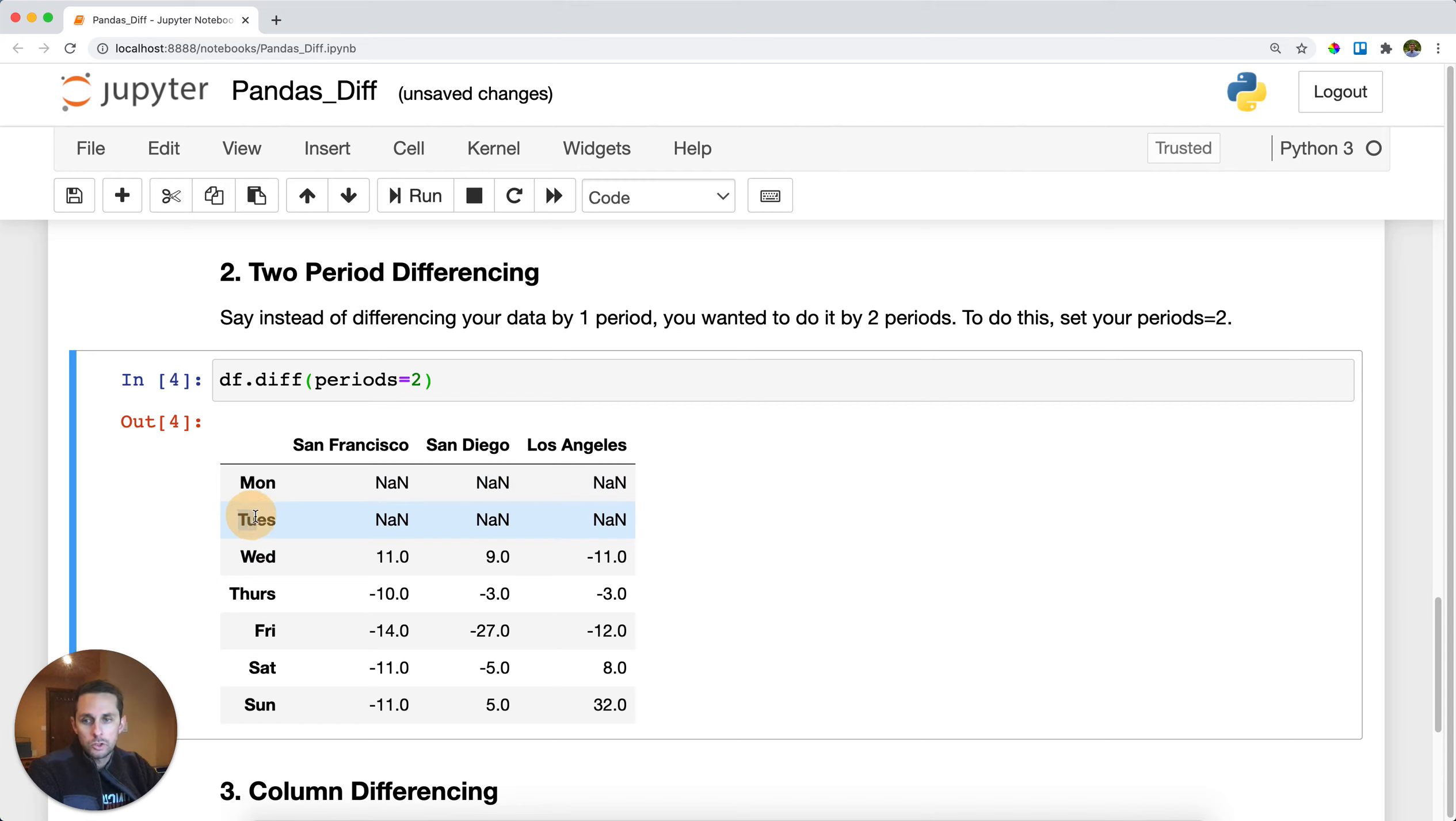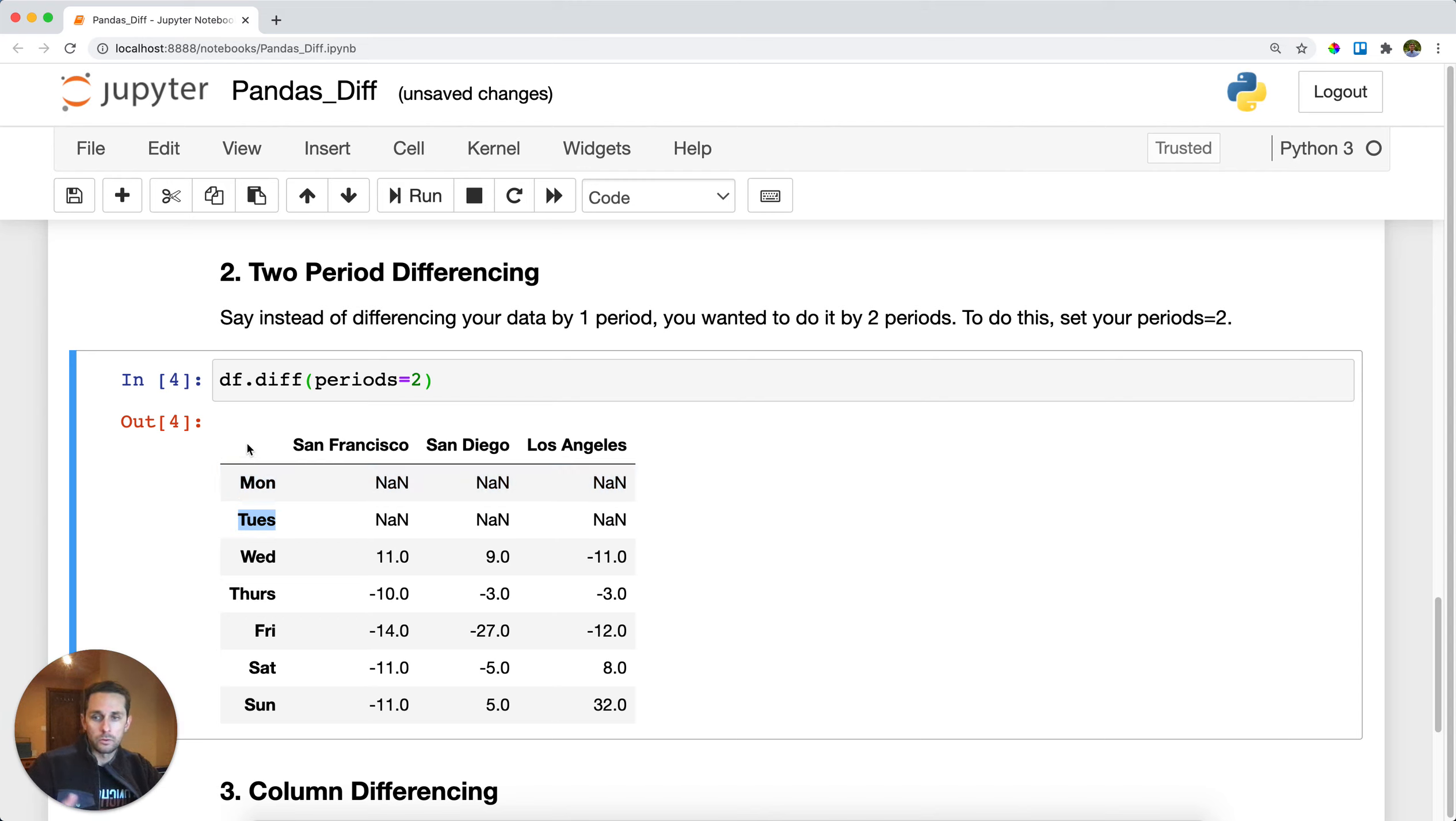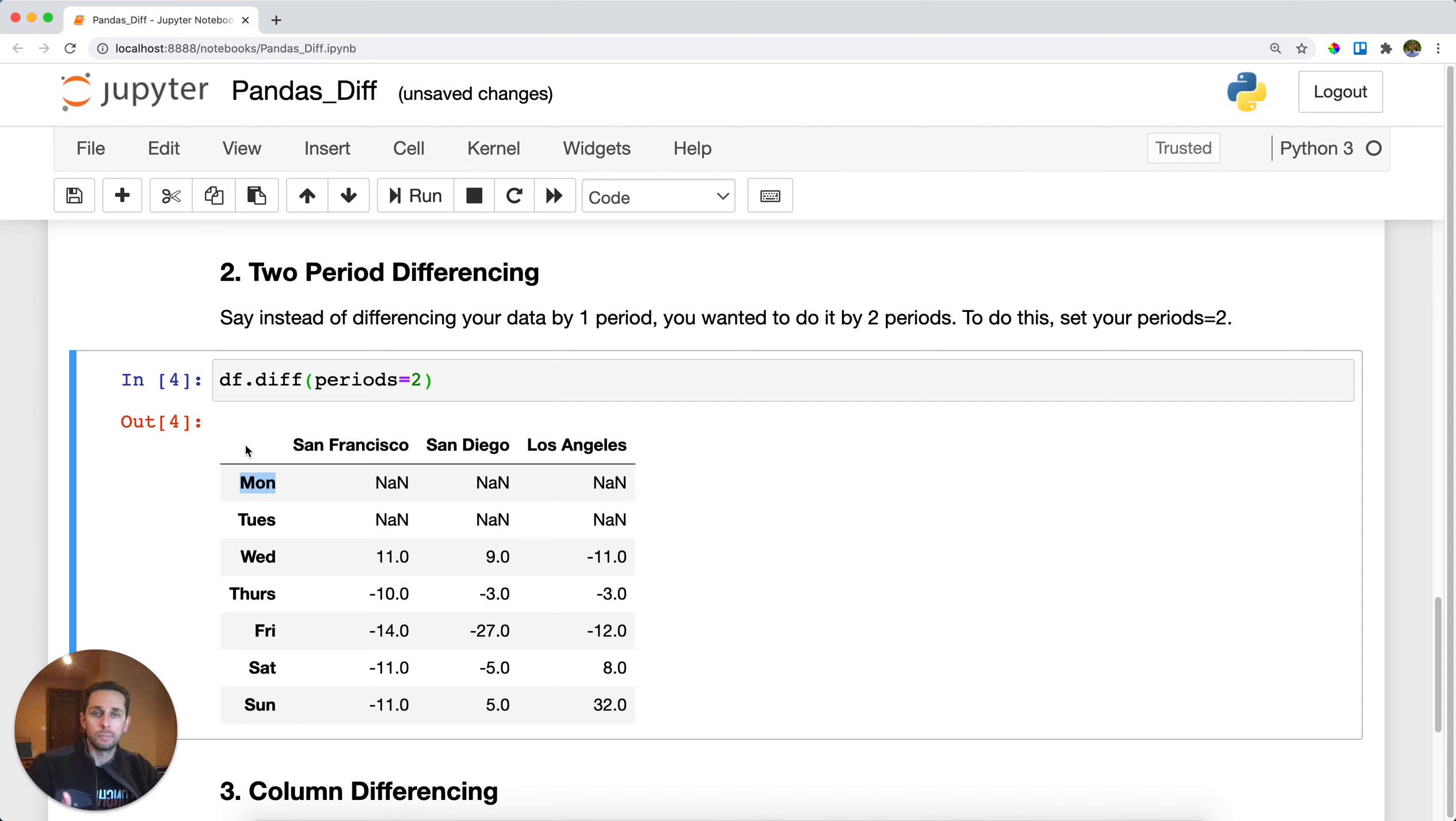However, Tuesday doesn't have an entry that is two rows above, because we have Monday, and then there's no row right here, so we get an NA. Same thing with Monday. We have no row, we have no observation that's two periods above Monday, so we get NAs.